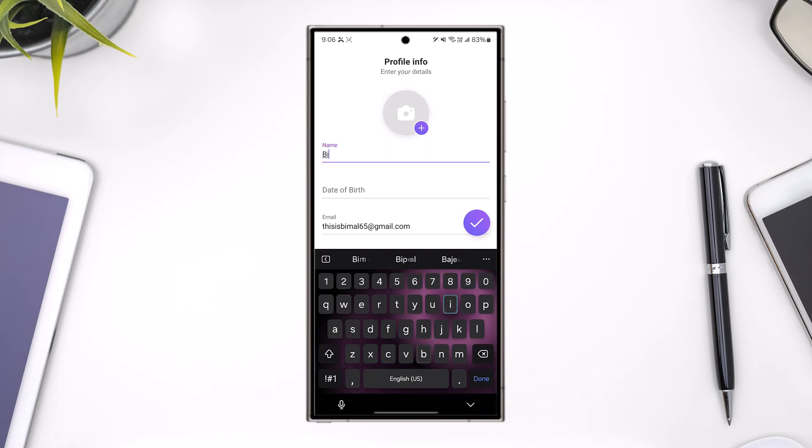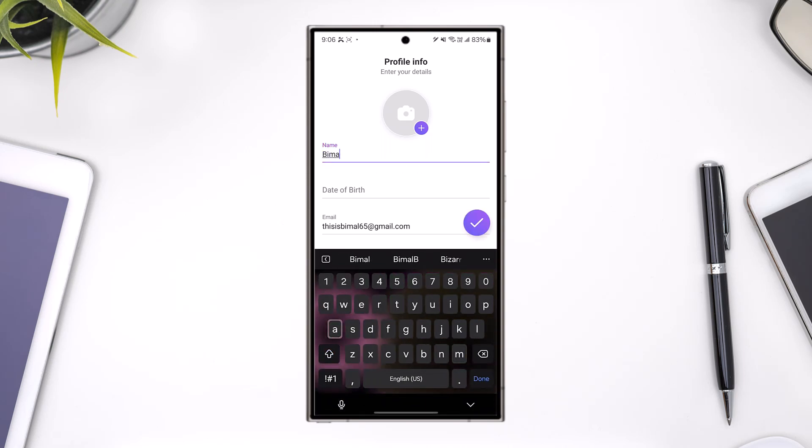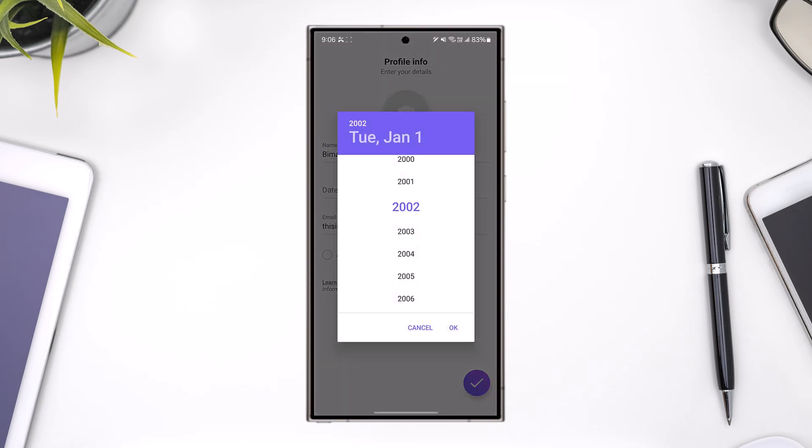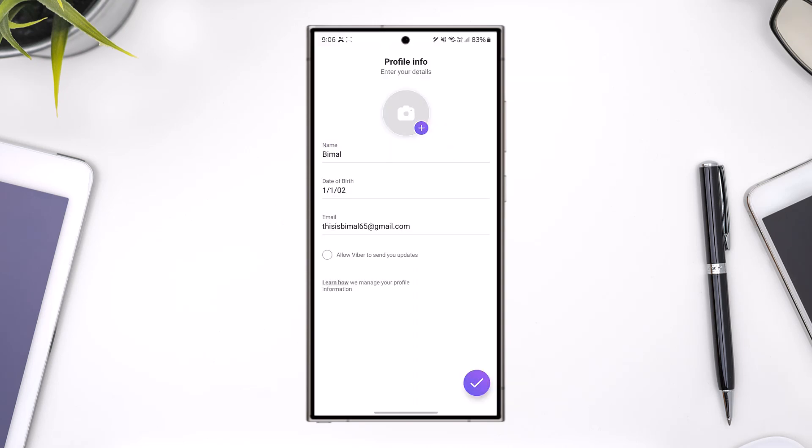It will ask you for a name, but the email address will be there from before. Then you can choose your date of birth and hit the arrow button.